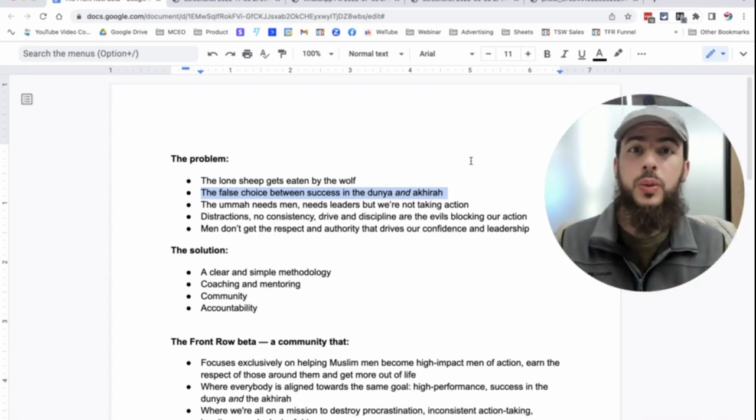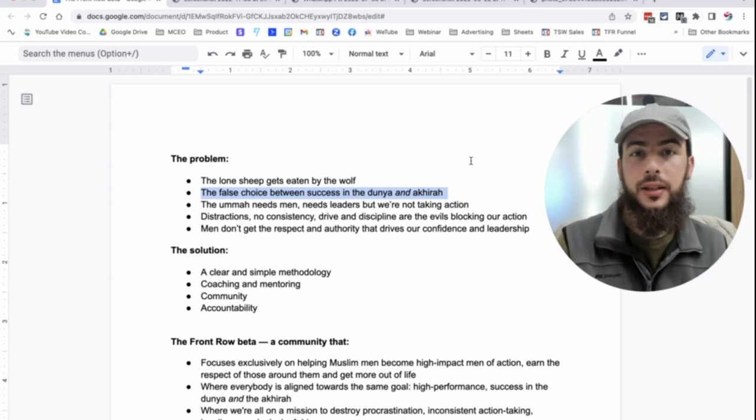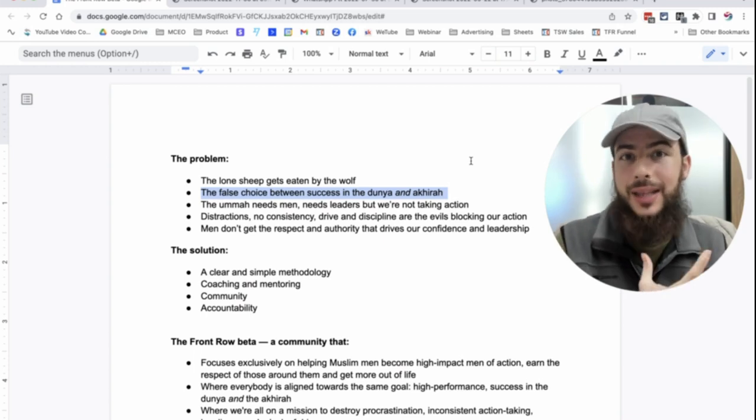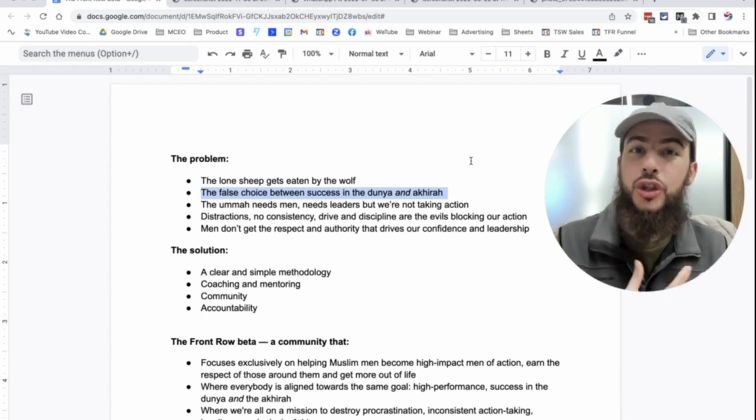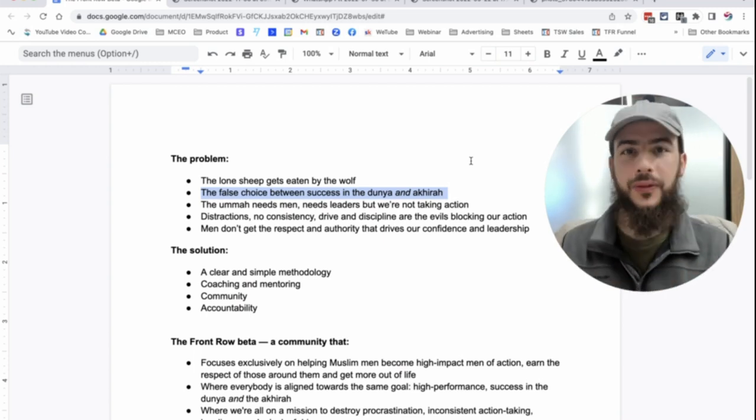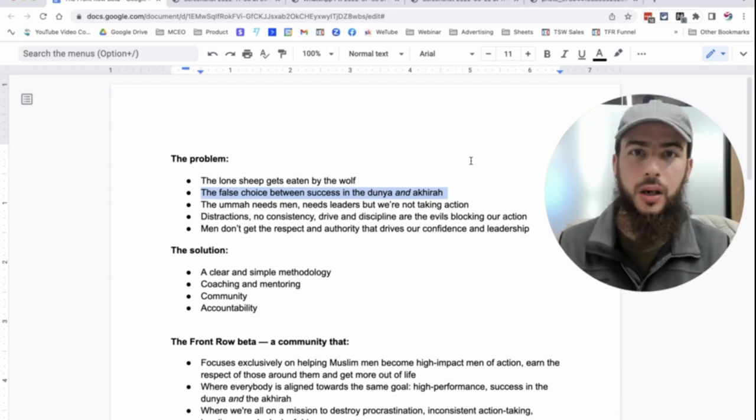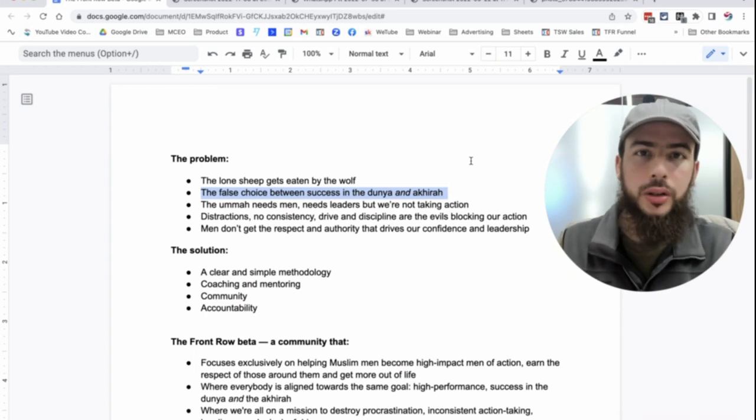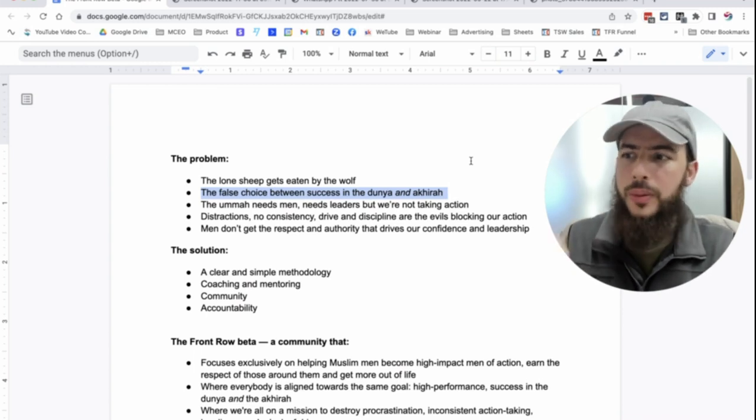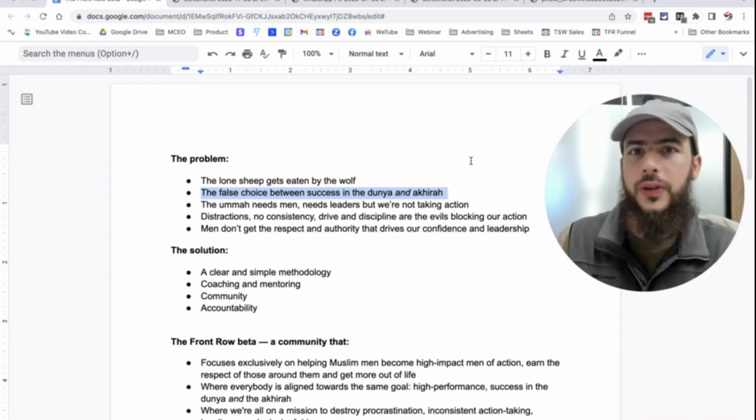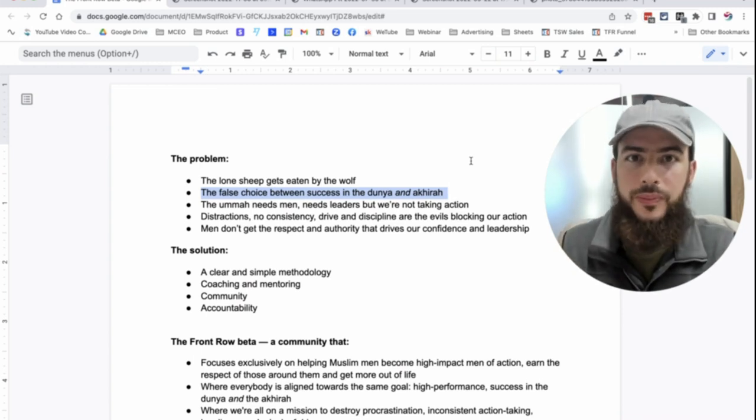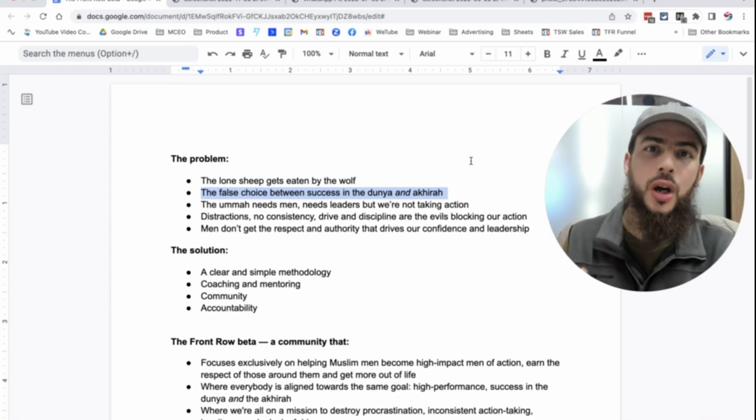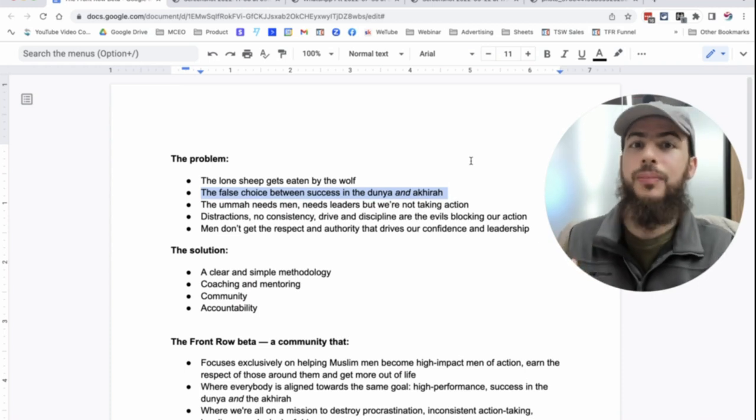And the thing here is that you do not need to choose between the two. And in fact, us Muslims, most of the time, we want to get the money, we want to get that success so that we can benefit our akhirah. We want to impact the world. We want to live comfortably to some level. We want to provide comfort for our families.